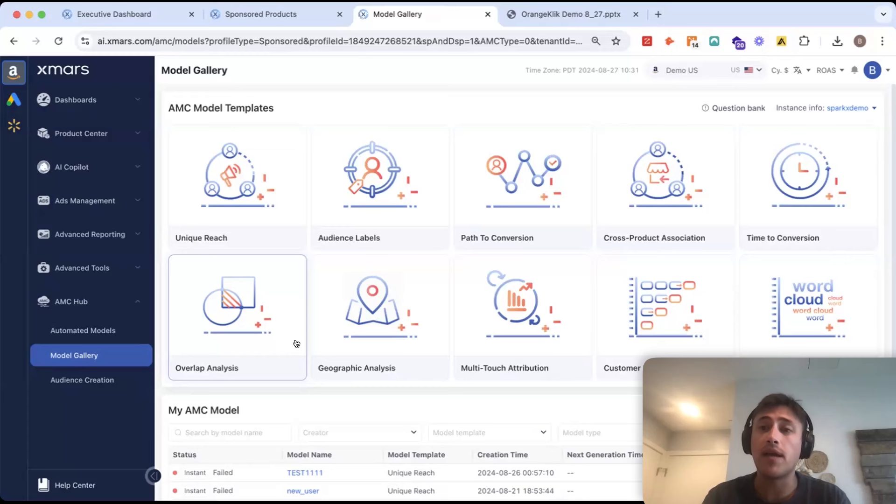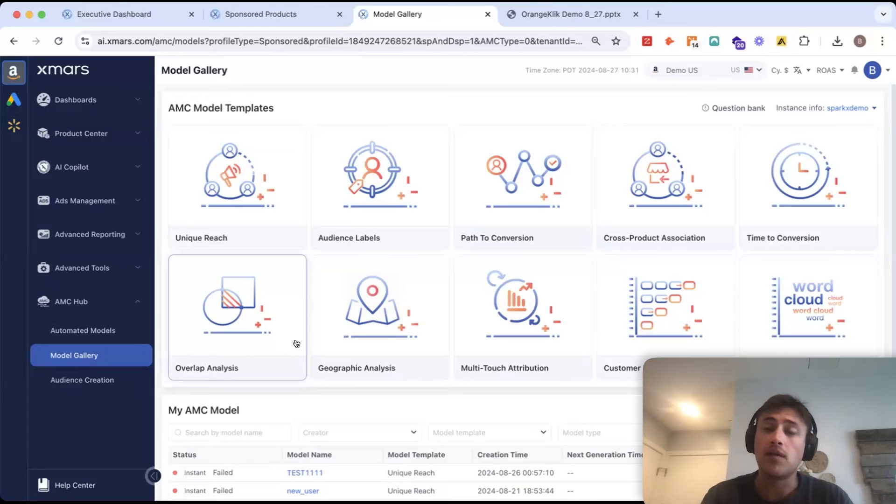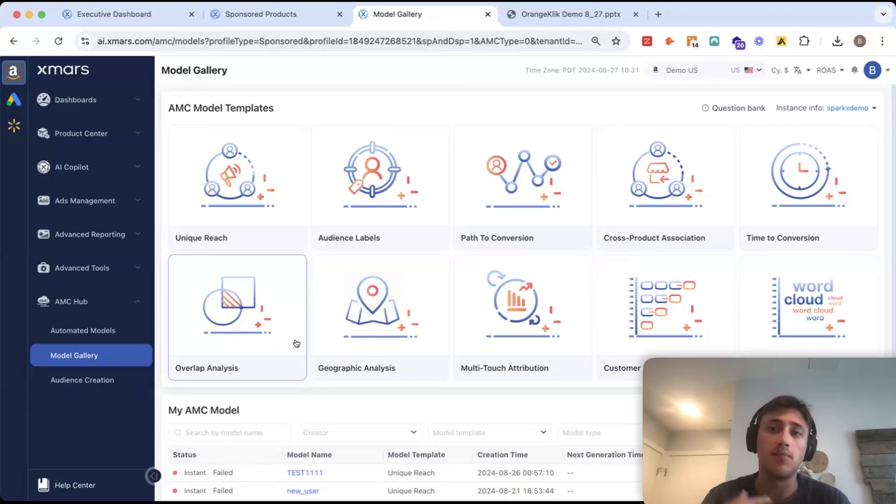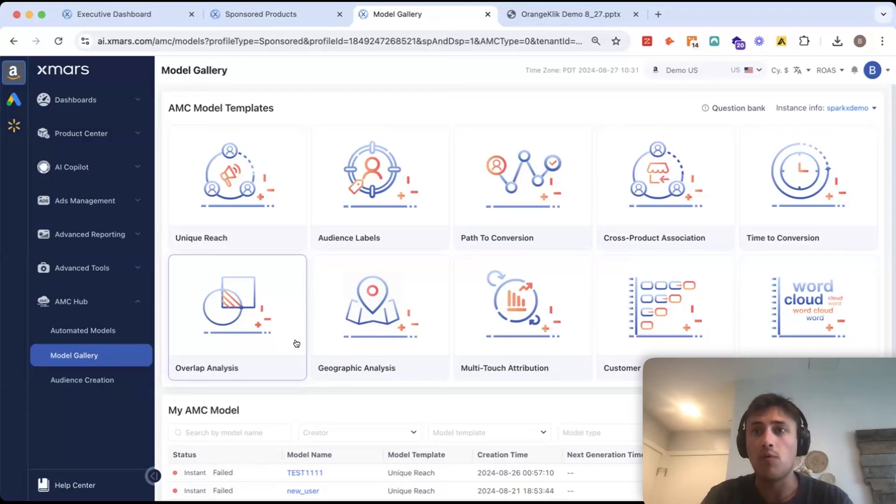Right now you can get access to AMC. If you don't do DSP directly through XMARS. So, if this is something you're interested in, please feel free to contact our team. We can get you set up with an AMC instance.